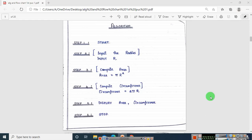Hello everyone, welcome to my channel. My name is Ashwini and today we are going to see the second program of first PUC computer science lab program.